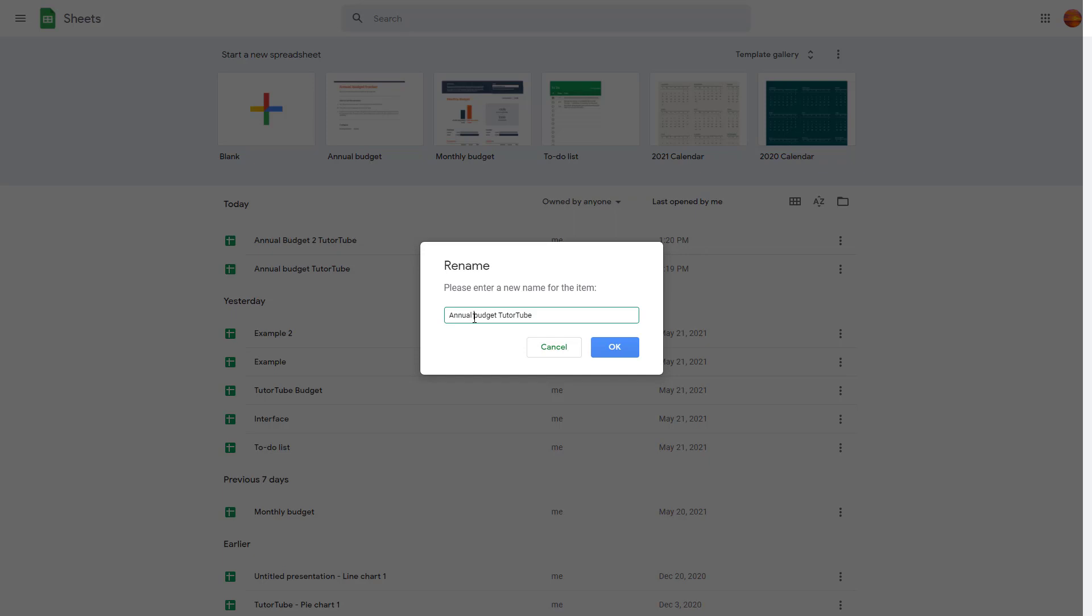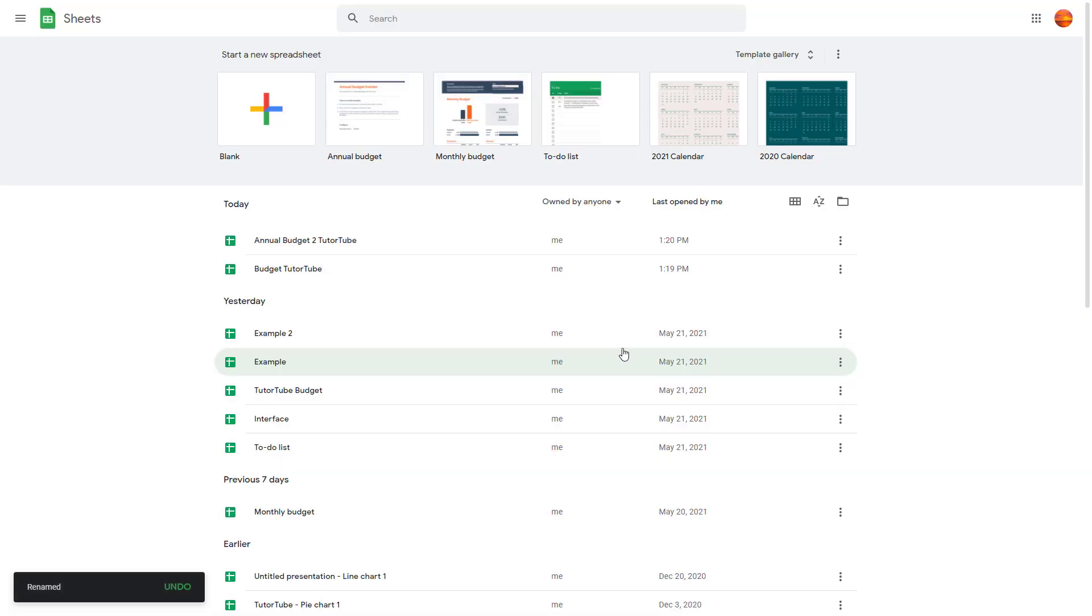So here instead of Annual Budget I'm just going to type in Budget right here, Budget 222. That's it and I'm going to press OK and now the file has been renamed.